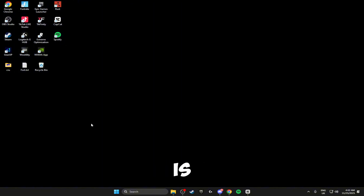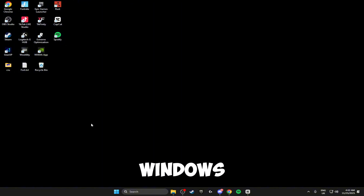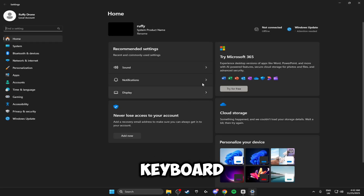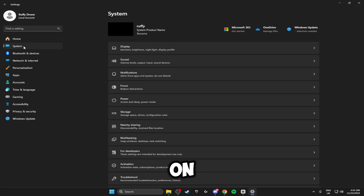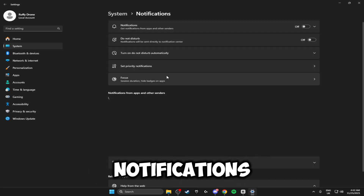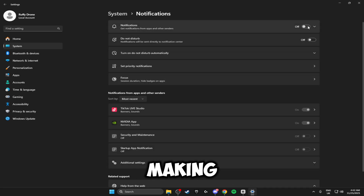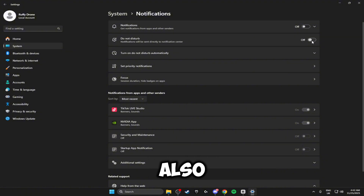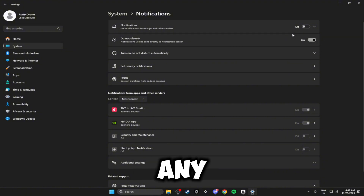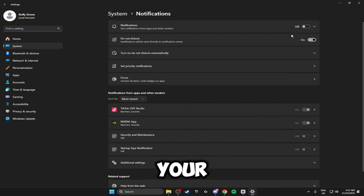The first thing we're going to be doing is optimizing our Windows settings. Click Windows + I on your keyboard to open up the settings, click on System, and the first thing we're going to be doing is clicking on Notifications and making sure we turn these off. You can also turn on Do Not Disturb to ensure you don't get any pop-ups.